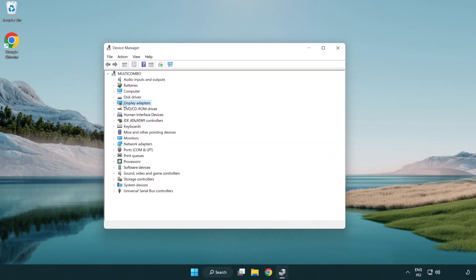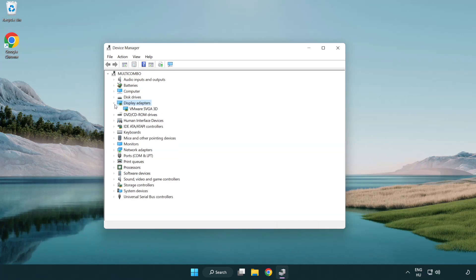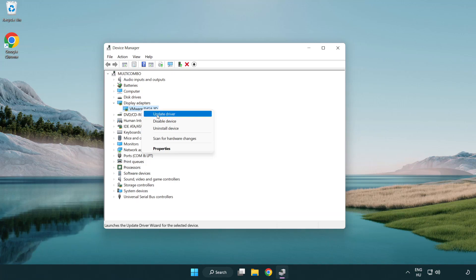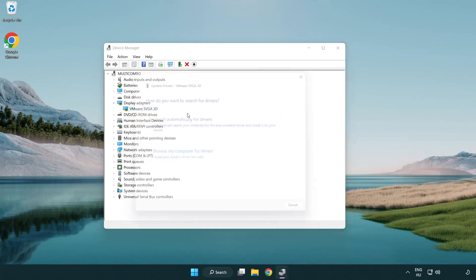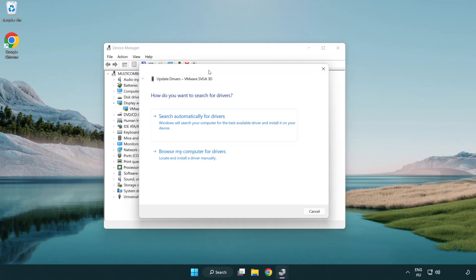Click display adapters. Select your display adapter. Right-click and update driver. Search automatically for drivers.